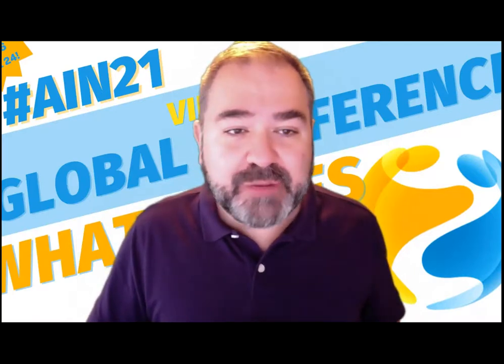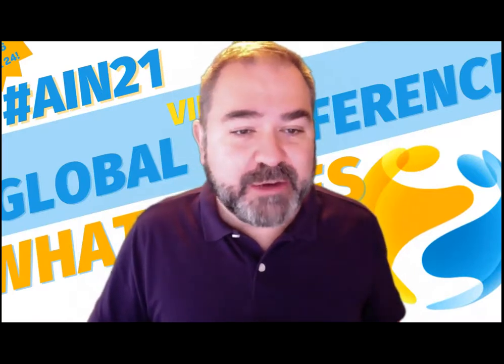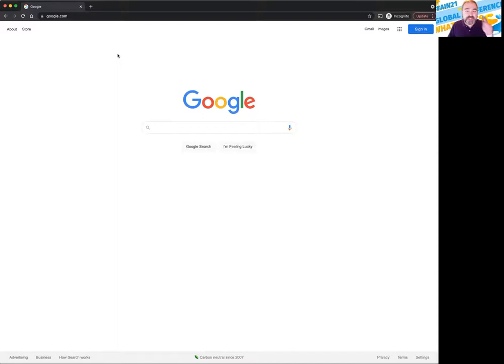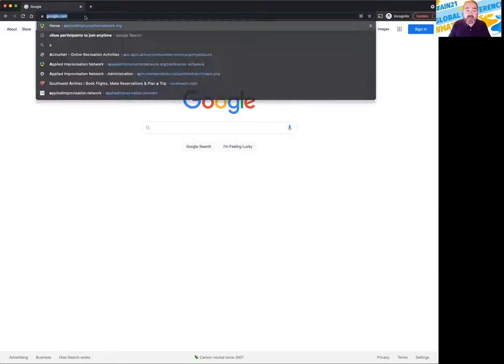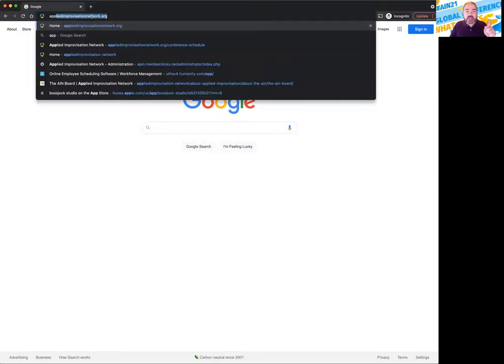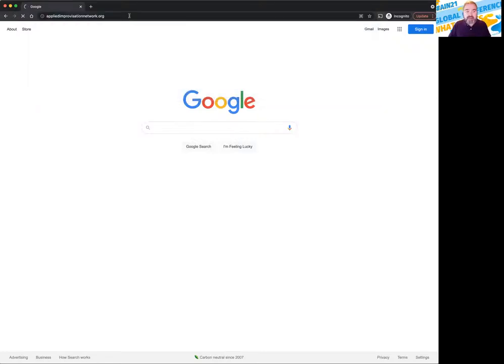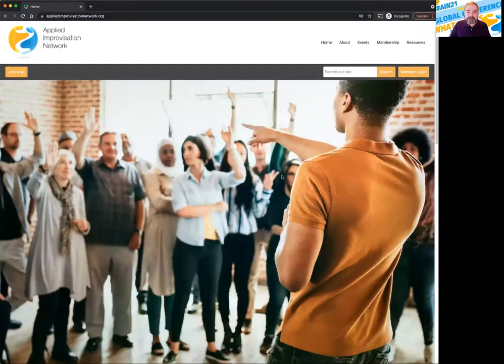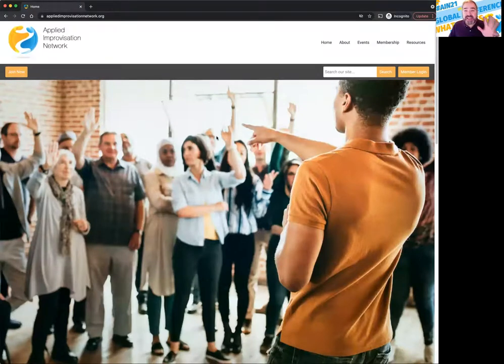I'm going to share my screen right now and I have a browser. You could use any browser. Remember, everything you do for the conference is found on the website. Everything. So just make sure you go to our brand new website we just launched about a month ago. It is appliedimprovisationnetwork.org. Just go right to that website and what you want to do is you have to sign in.